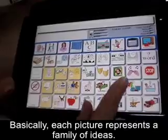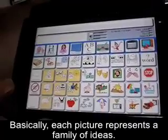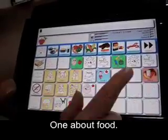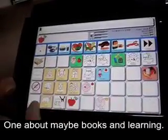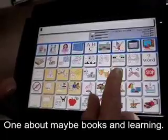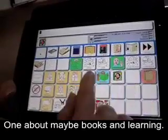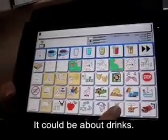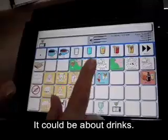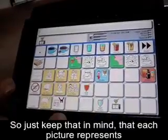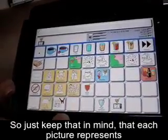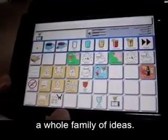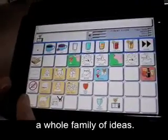Basically, each picture represents a family of ideas — one about food, one about books and learning, it could be about drinks. So just keep that in mind that each picture represents a whole family of ideas.